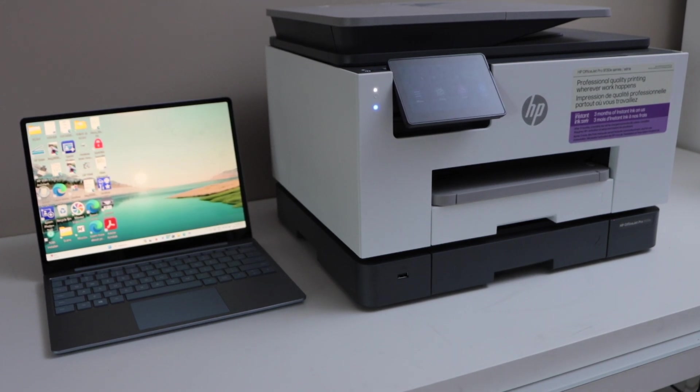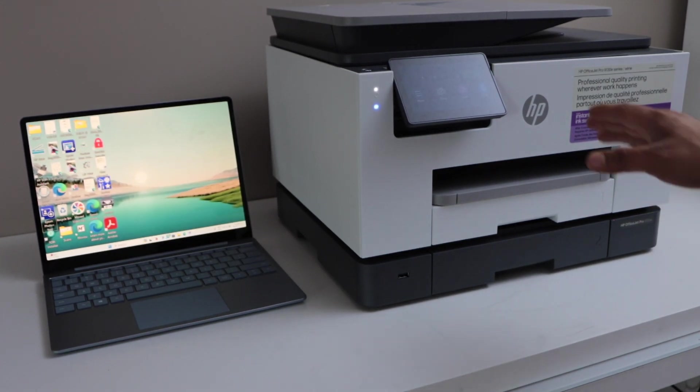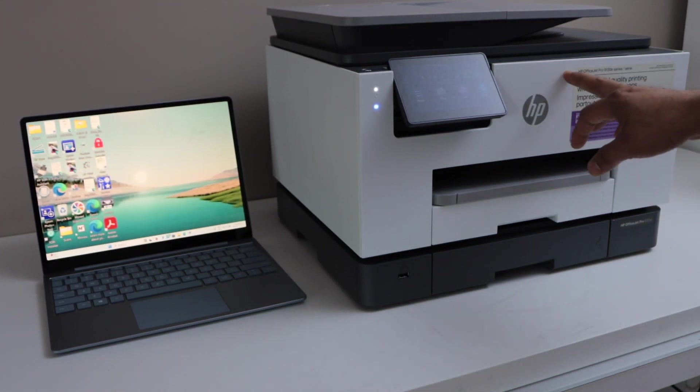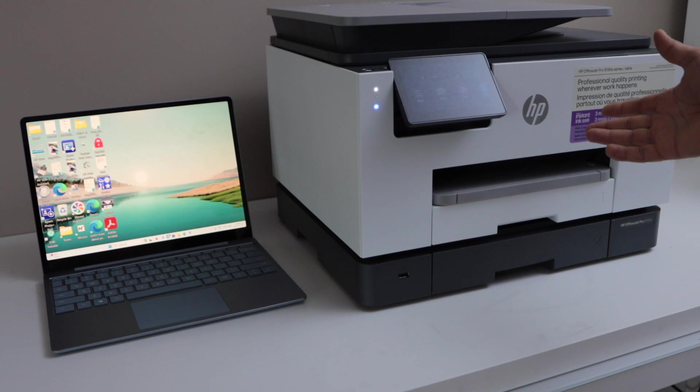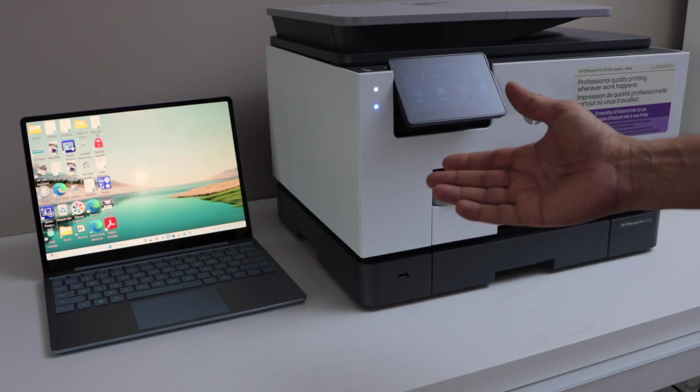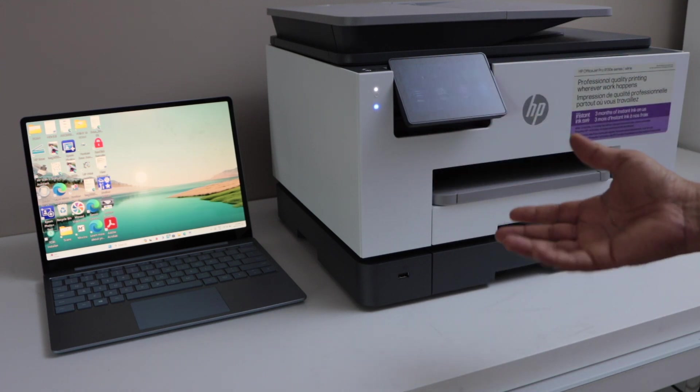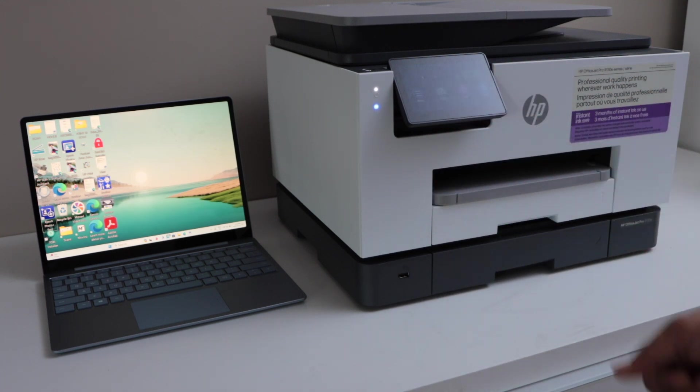In this video I'm going to show you how to do the setup of your HP OfficeJet Pro 9130 E-Series printer with a Windows laptop using your home or office Wi-Fi network.